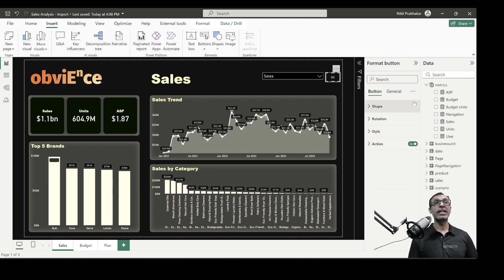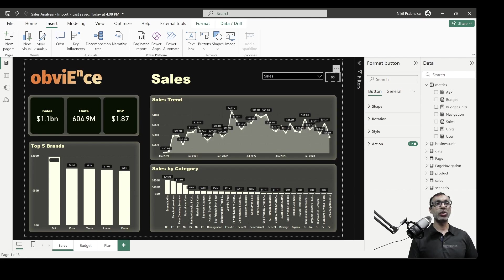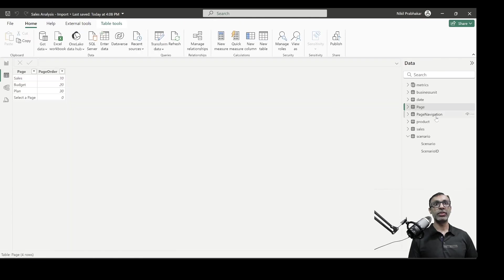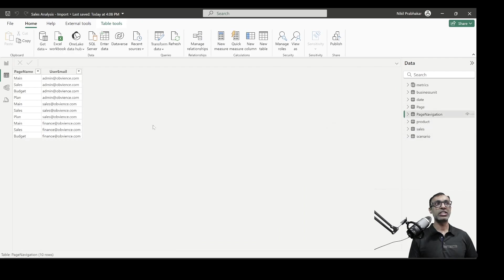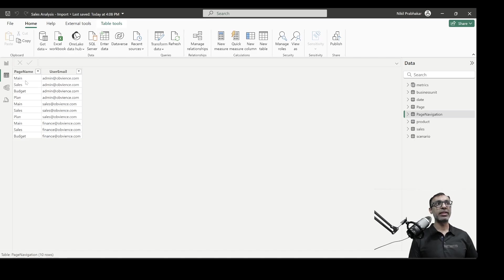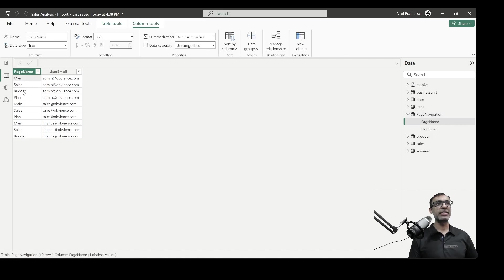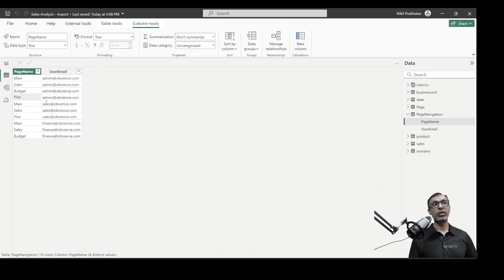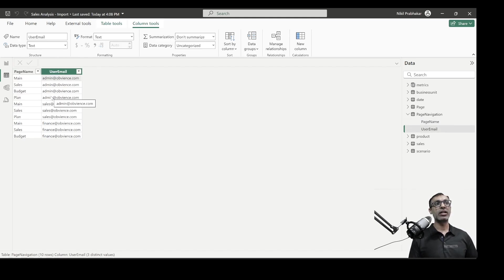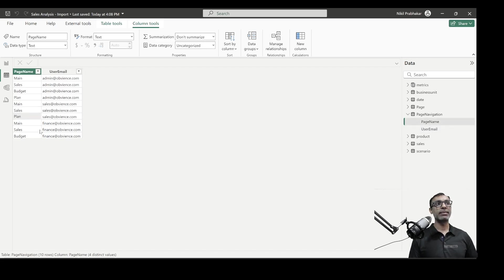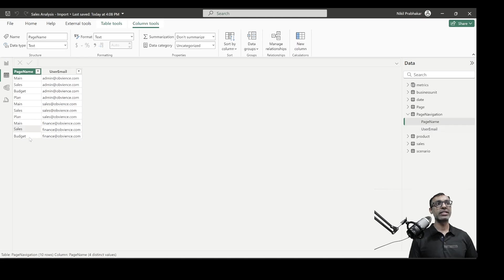Let's say in our scenario, a certain set of users can see only a subset of these pages. So if I go to the table view, I have another table called page navigation. And in this table, what I've defined is for each page, for example, here, main sales and budget and plan. Right now, I don't have a main page, but if I did, all these pages are visible to the admin, whereas the sales user can see only the sales and plan page and the finance user can see the sales and budget page.